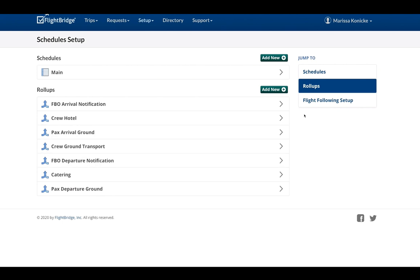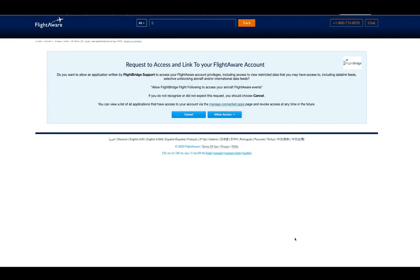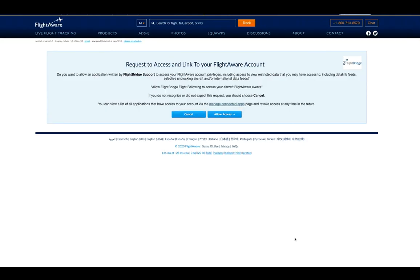Then to the right, we're going to click on Flight Following Setup. From here, under FlightAware Integration, click on Link with FlightAware.